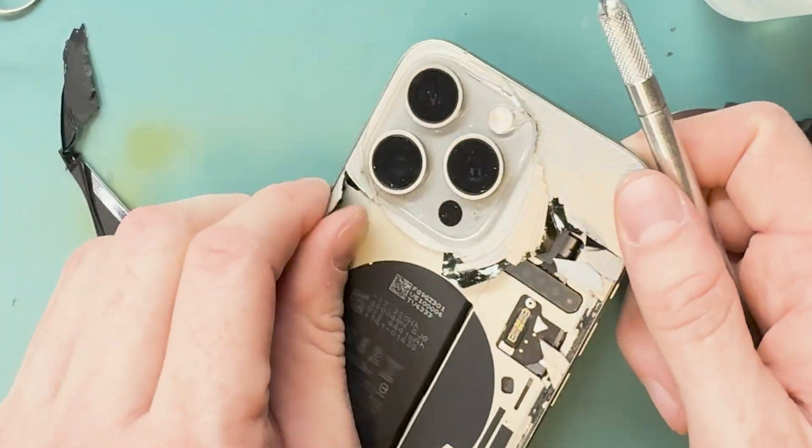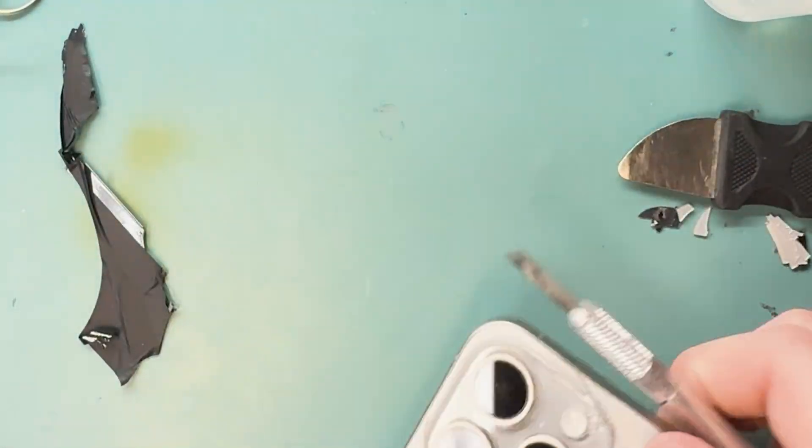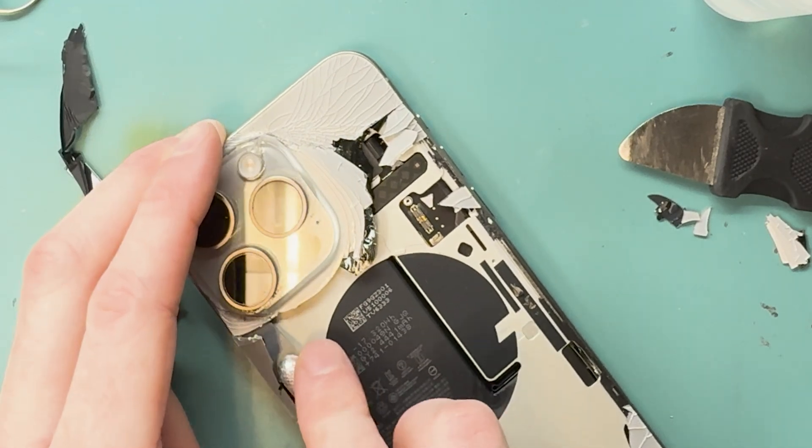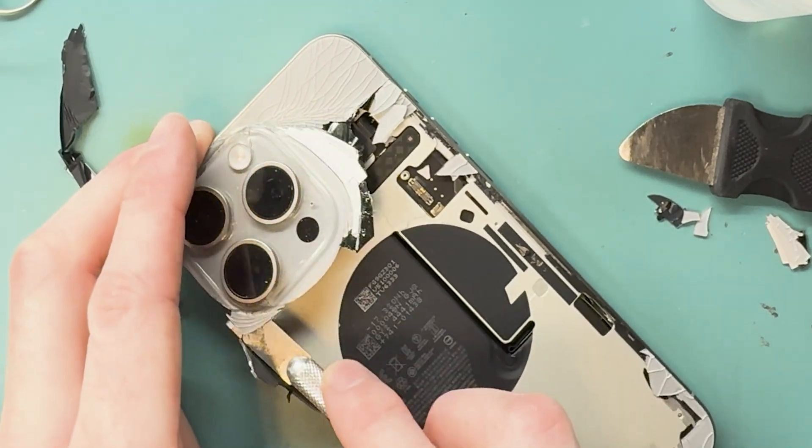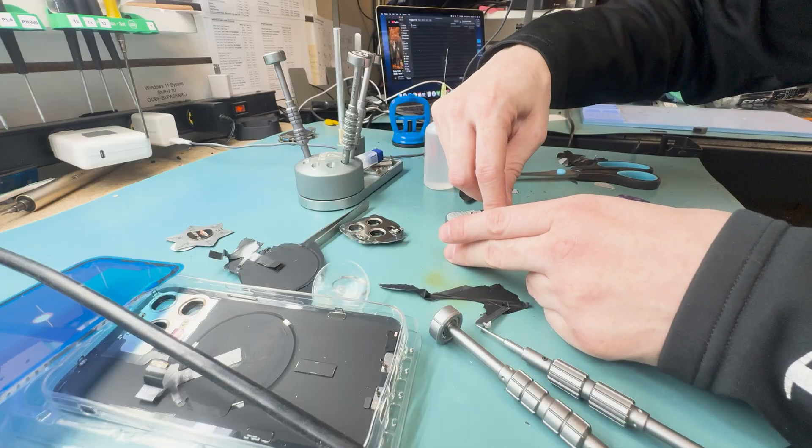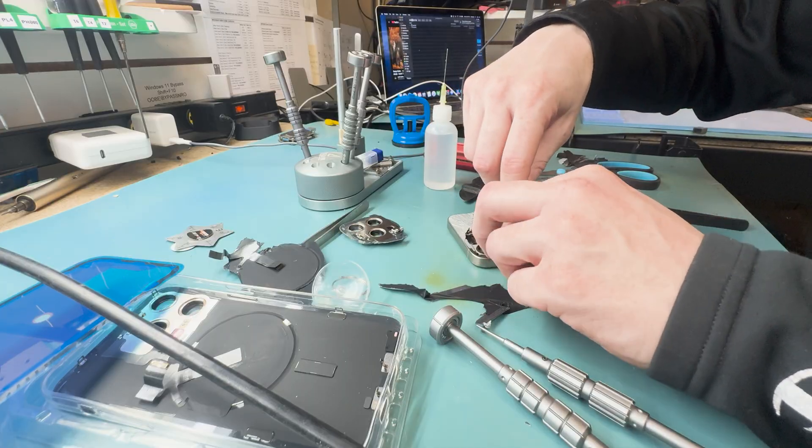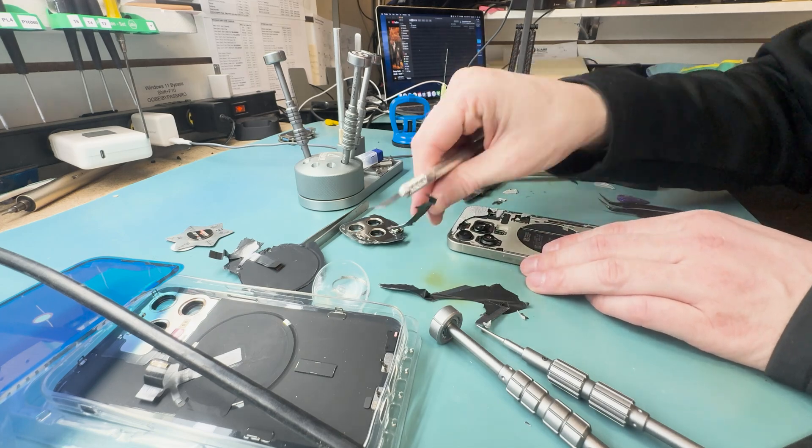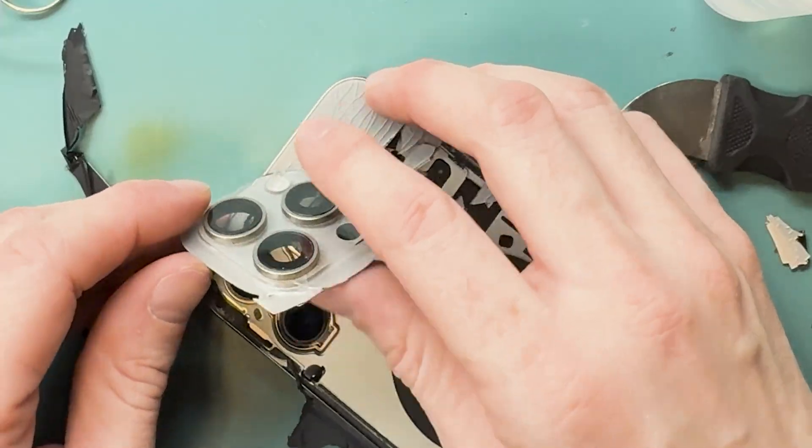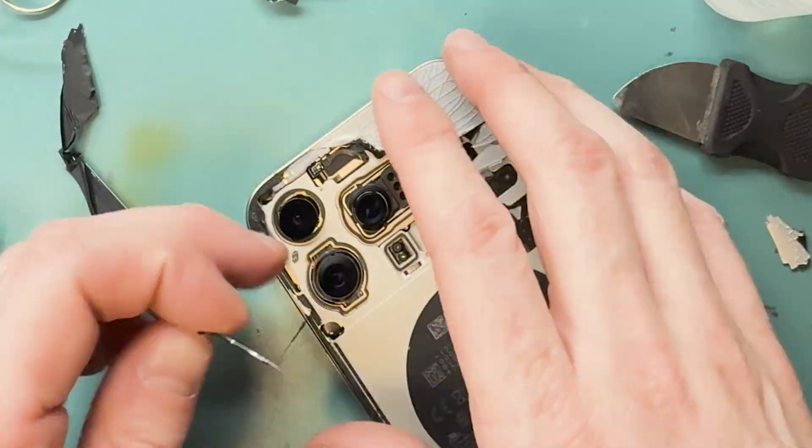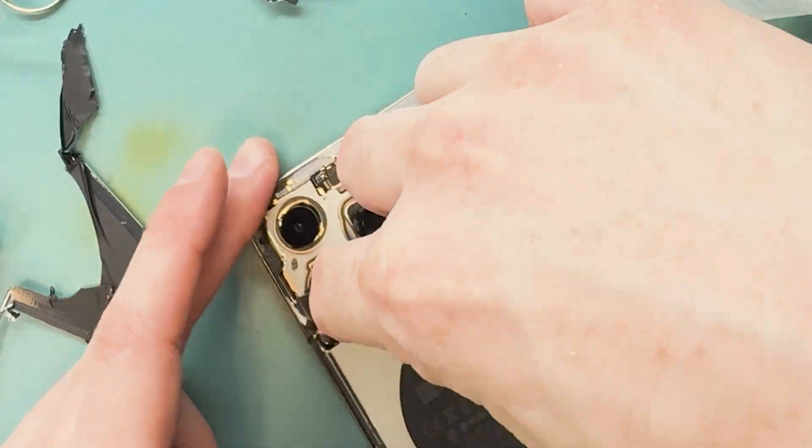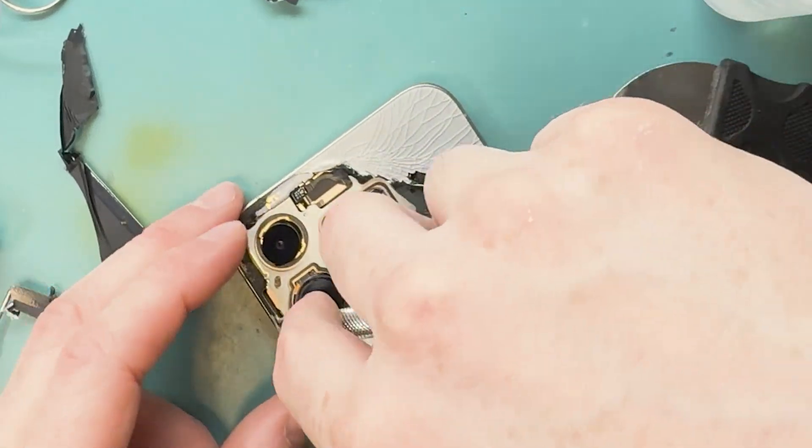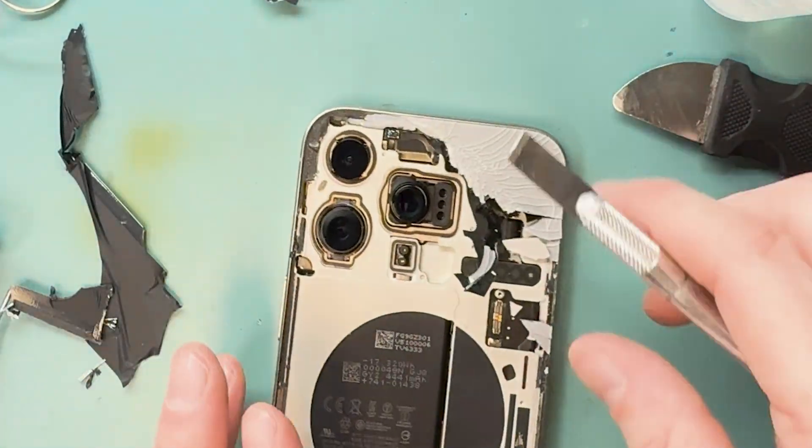So I'm going to use my chisel blade. The camera is the hardest part to get off. You don't want to have it shattered. It's going to be really hard to get it off, but if it is then just keep prying. It has a metal bracket around the camera lenses so it should make it a little bit easier.